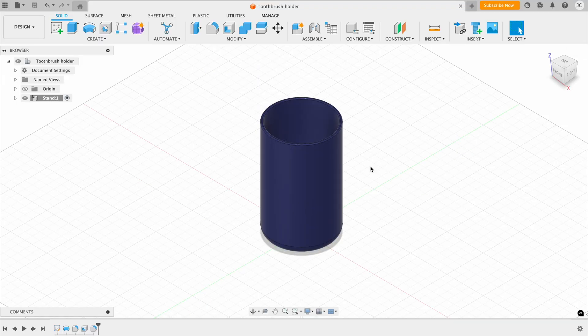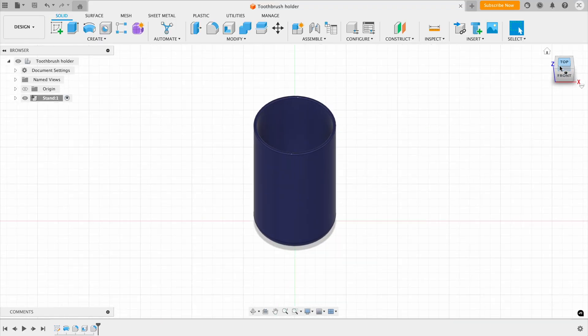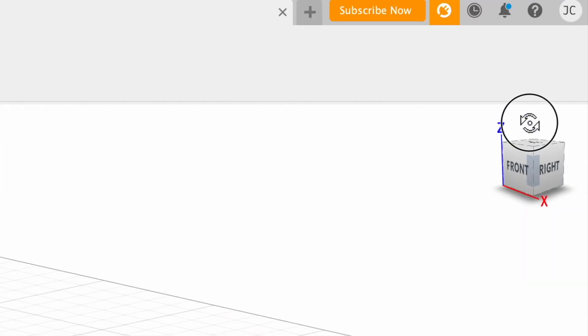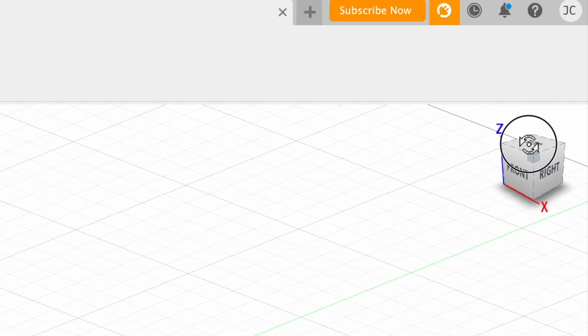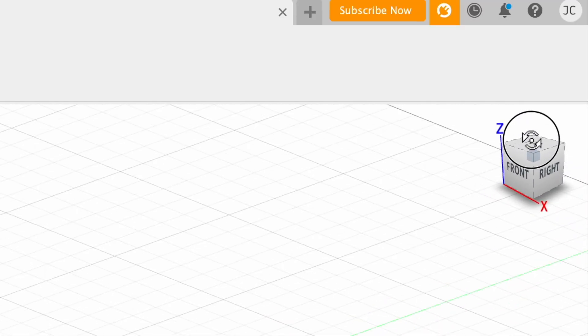And here we also have the view cube. You can use this to rotate your model and view it from different angles. You can also click on it and rotate the view to how you like it.